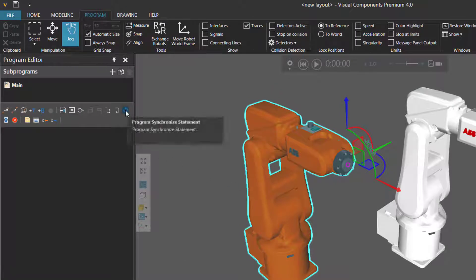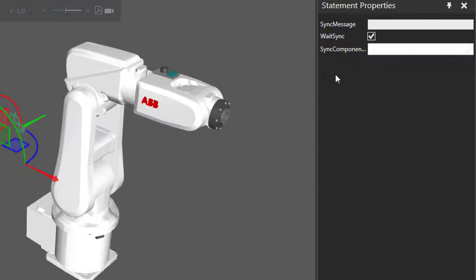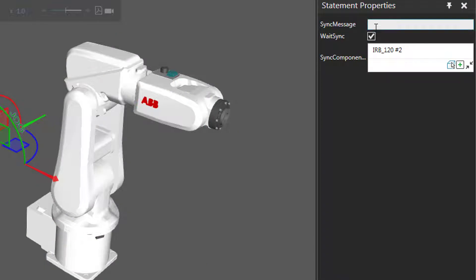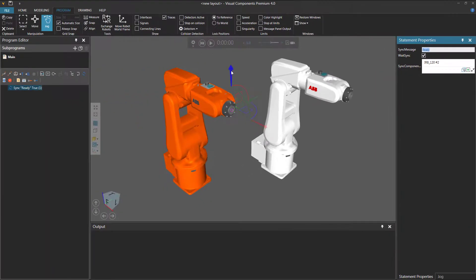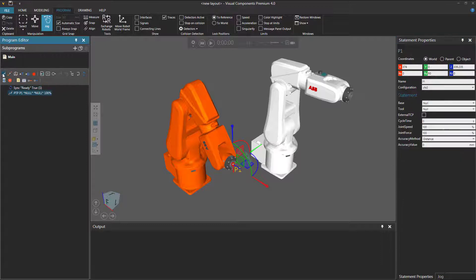I'll use the Job command to select the orange robot first. In the Program Editor panel, I will click this button to add a program synchronized statement. In the Statement Properties panel, I want to synchronize the orange robot with the white robot. So for Sync Components, I'll click the Expand button, then click the Pick Property button, and click the white robot to select it and add it to my list. I'll now define the Sync message as 'Ready,' and I do want the orange robot to wait to receive that same message from the white robot.